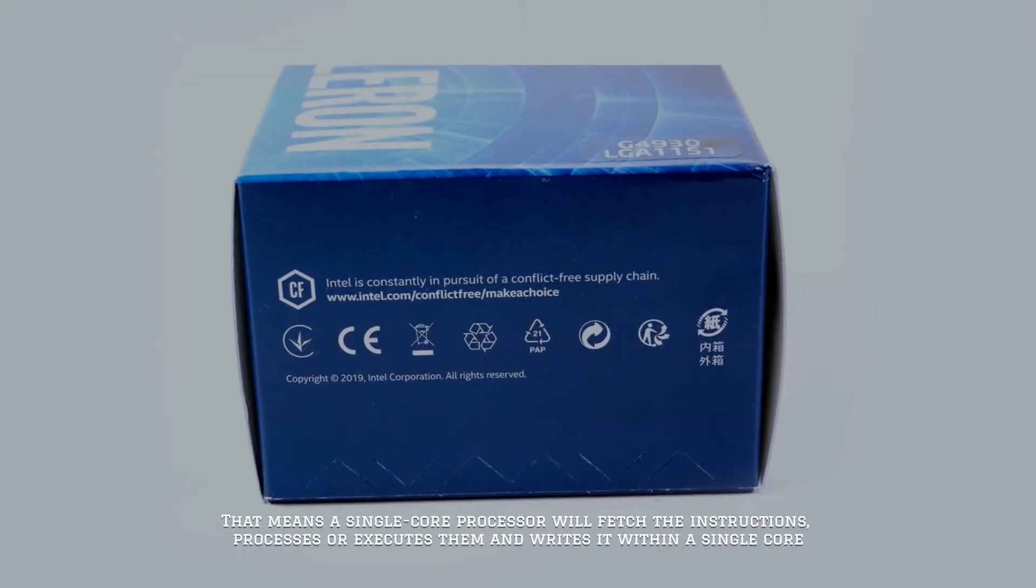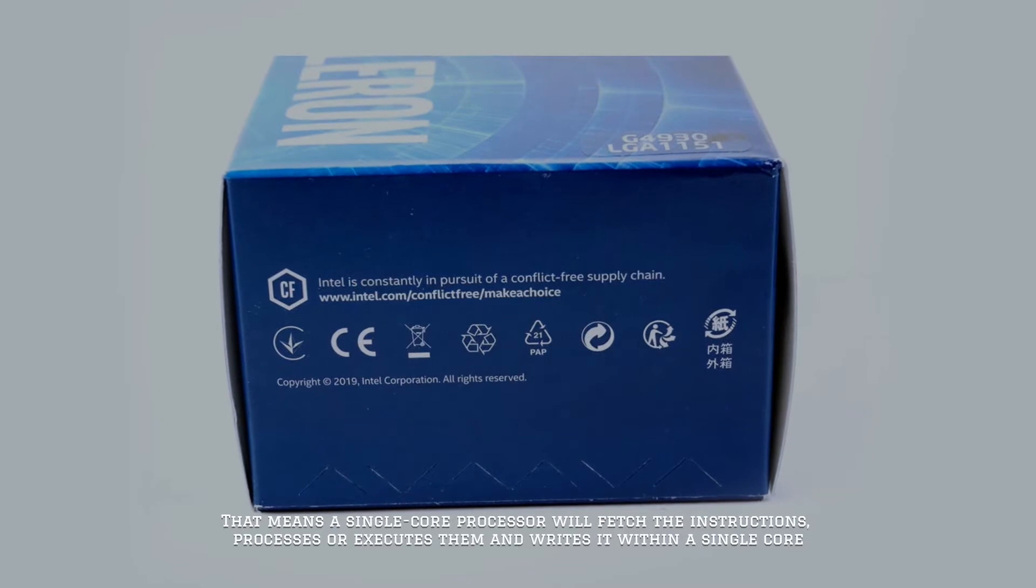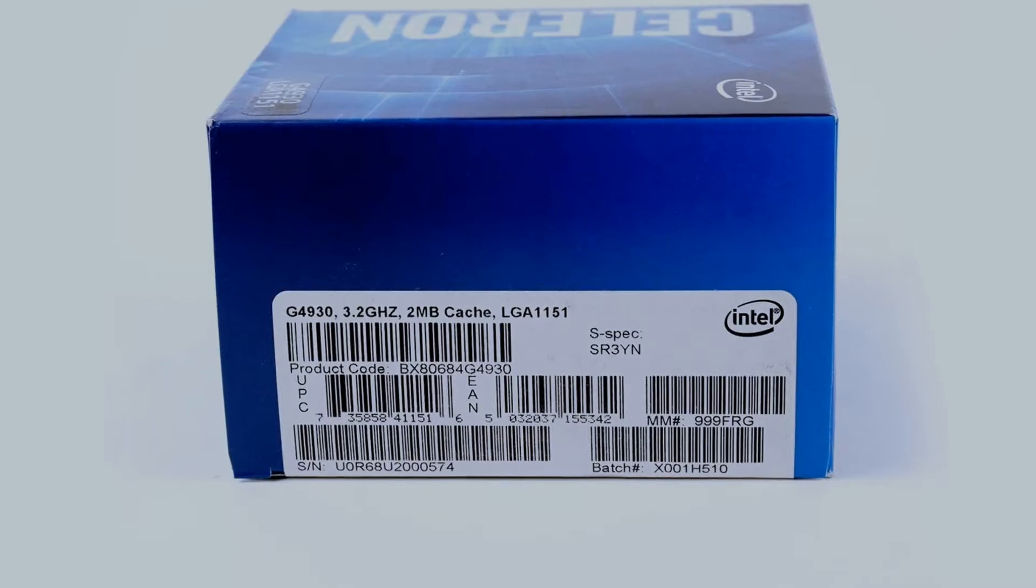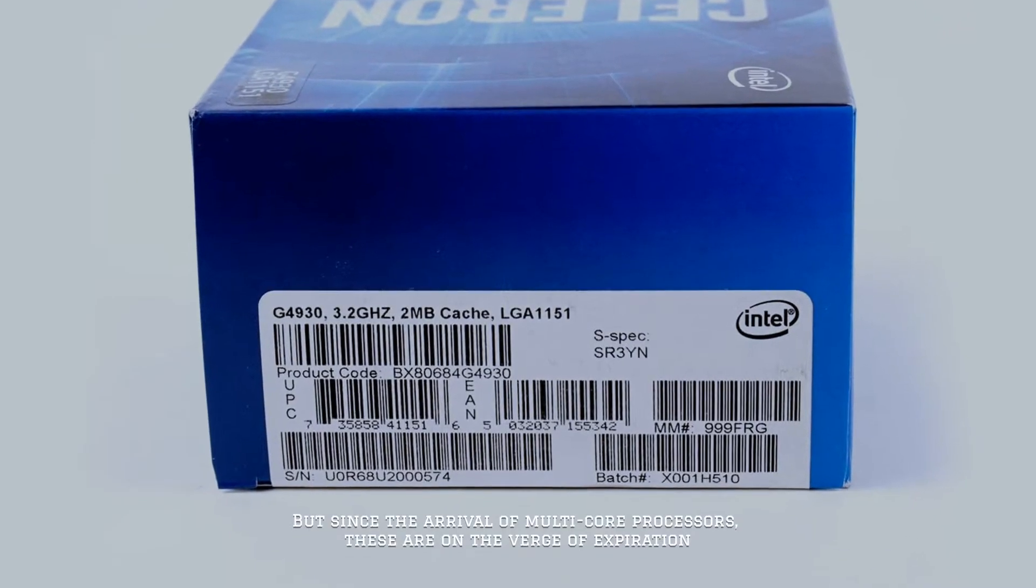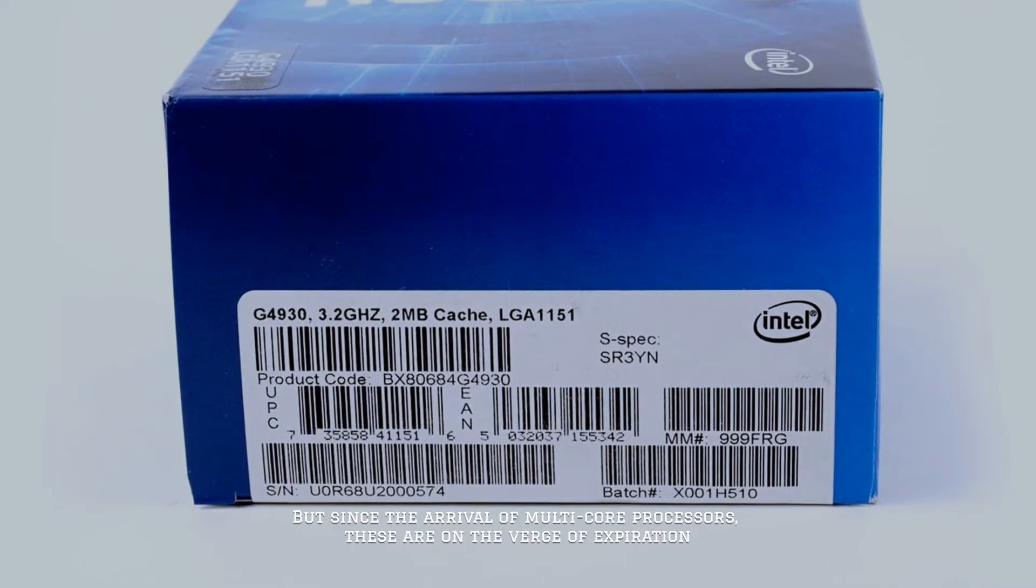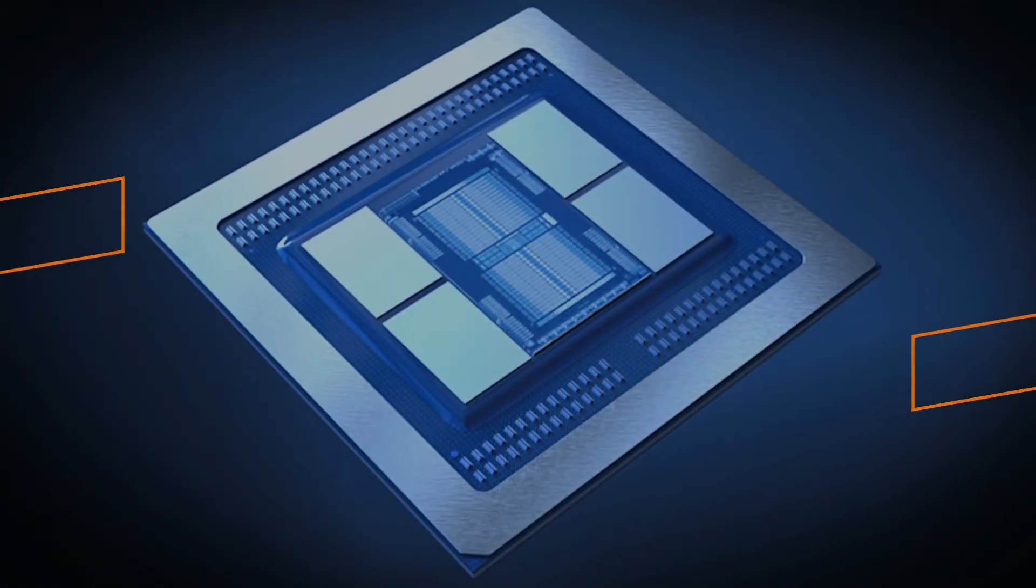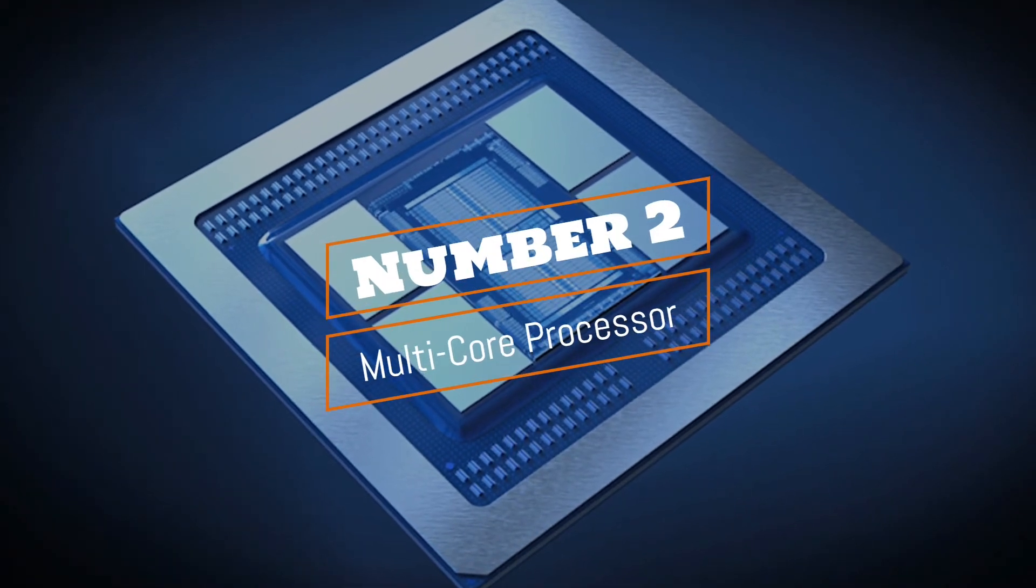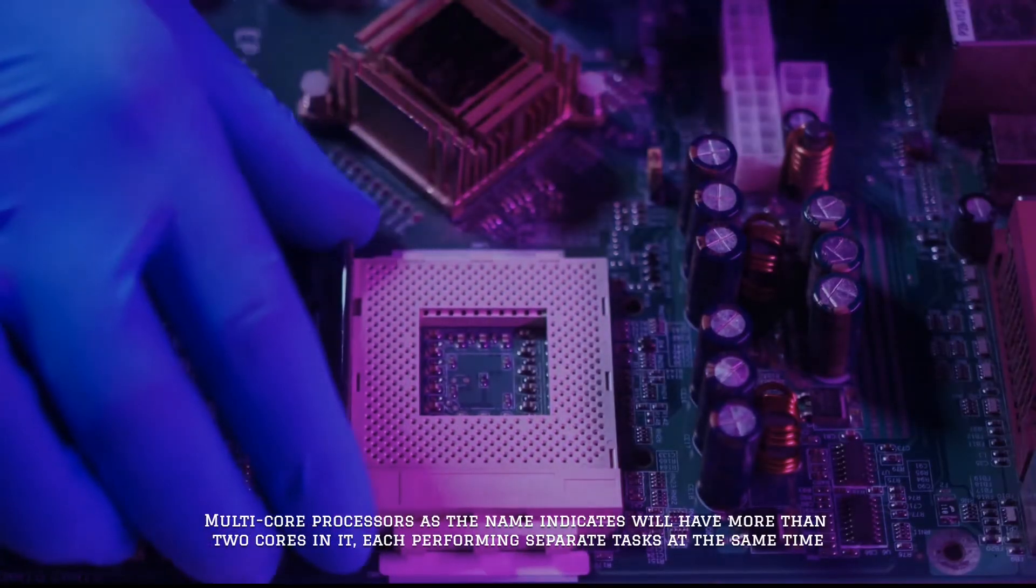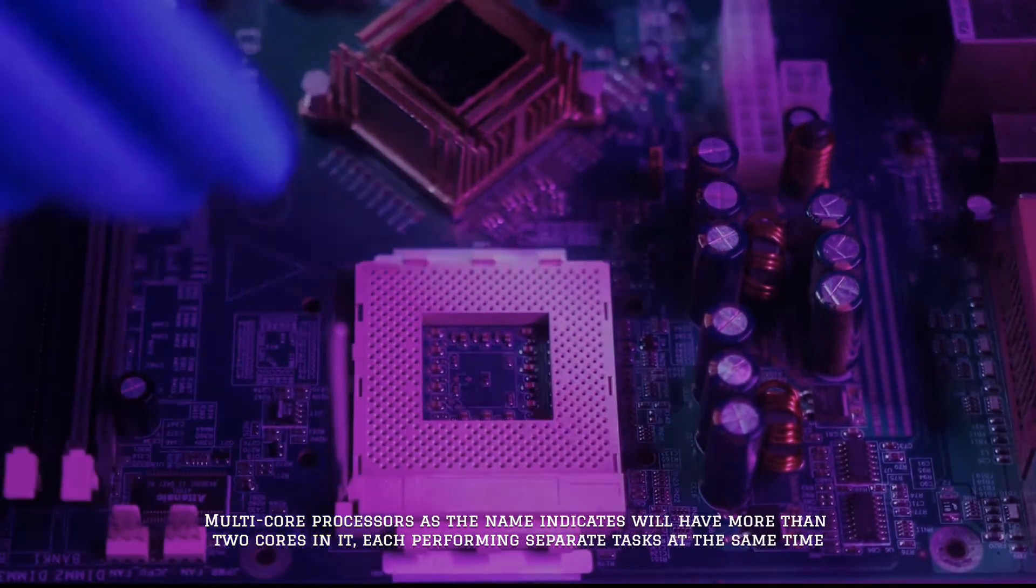But since the arrival of multi-core processors, these are on the verge of expiration. Number two: multi-core processor. Multi-core processors, as the name indicates, will have more than two cores in it.